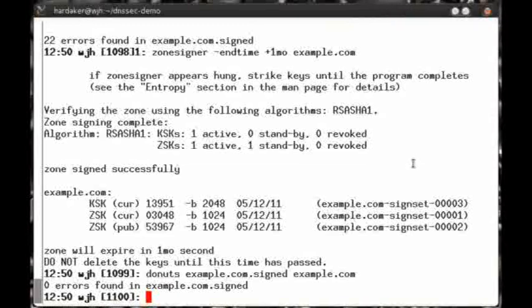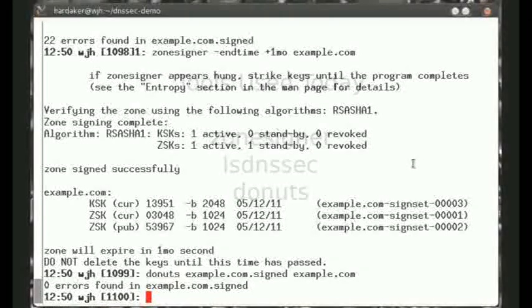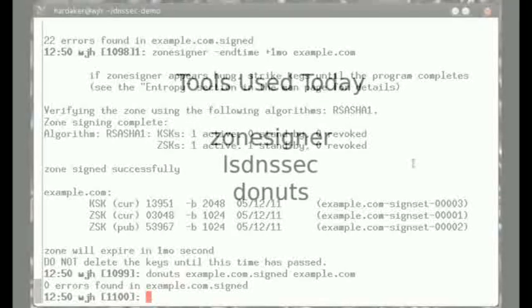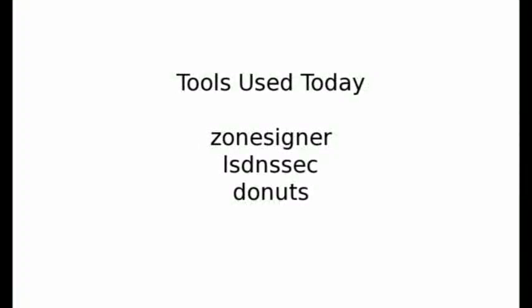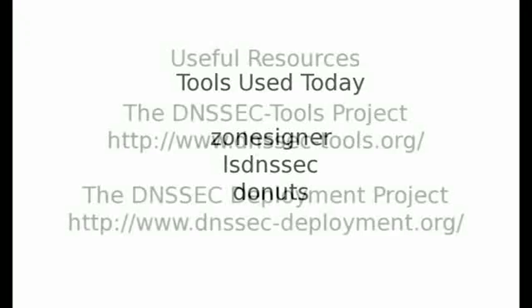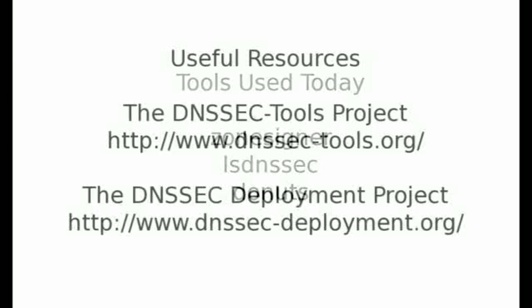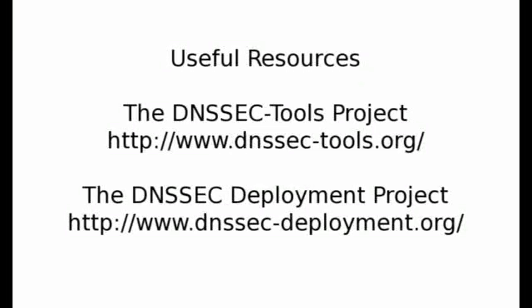As you have seen, getting started with DNSSEC for your domain name is actually quite easy. The ZoneSigner component of the DNSSEC tool suite makes signing your zone extremely simple. Two additional tools, LSDNSSEC and Donuts, were shown that may be helpful in your zone maintenance operations. Look for future tutorials on more of the DNSSEC tools components. When working with DNSSEC, make sure that you remember one important step. You need to re-sign your zone on a regular basis.